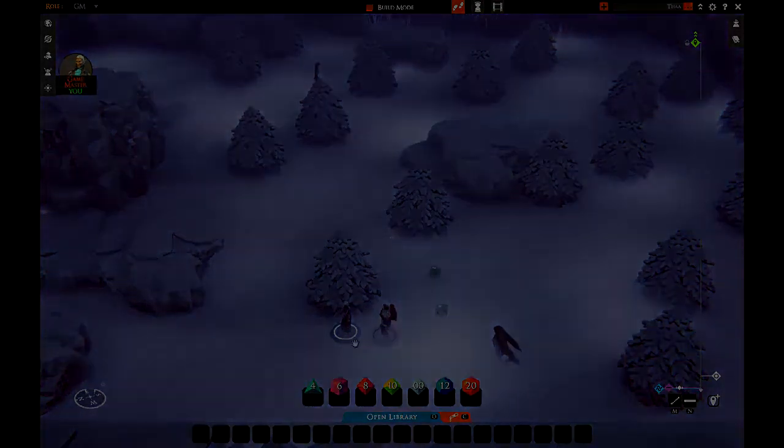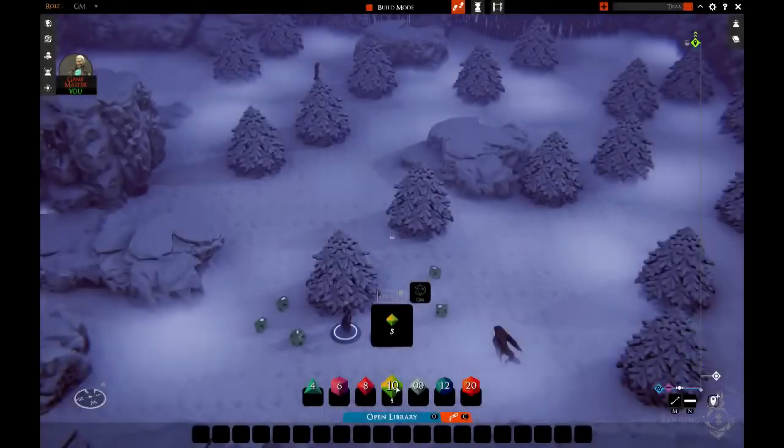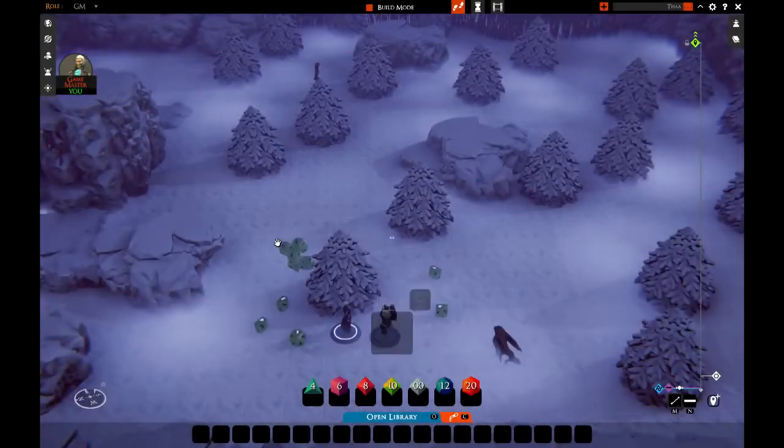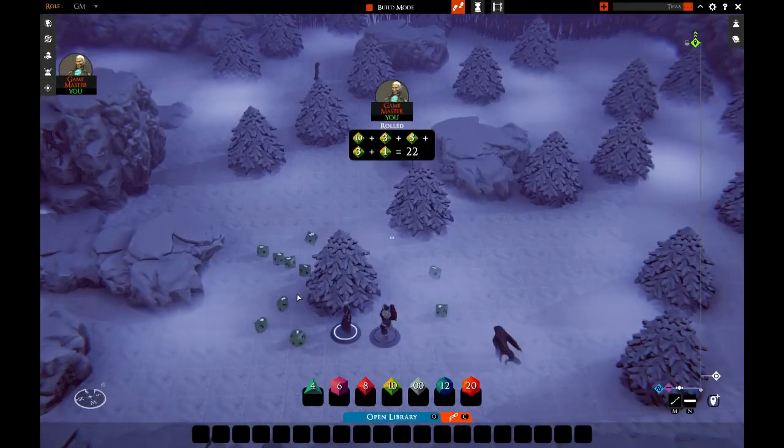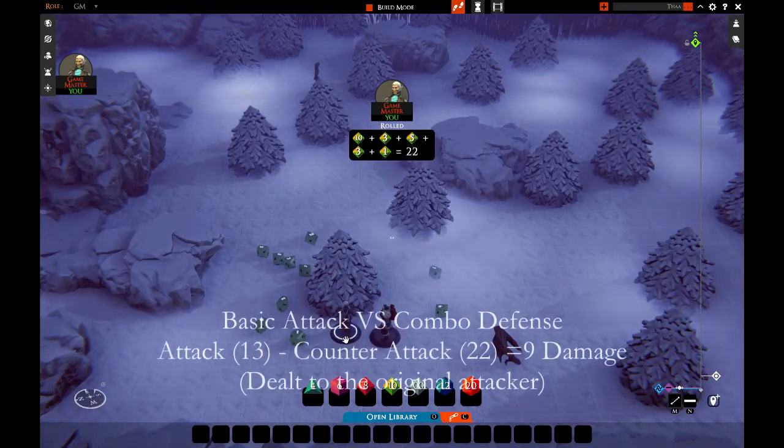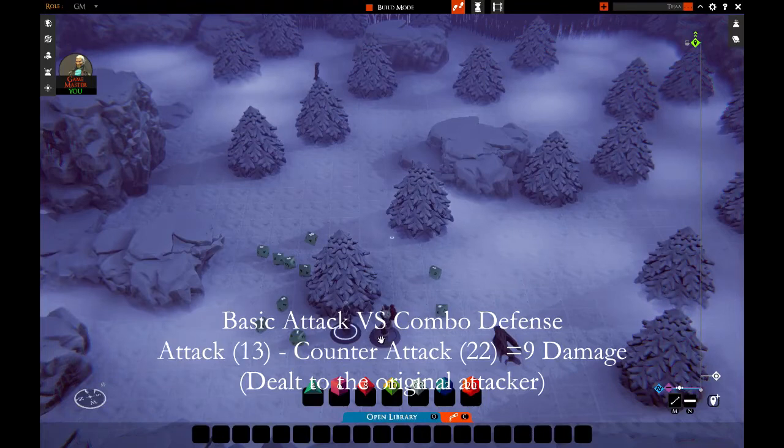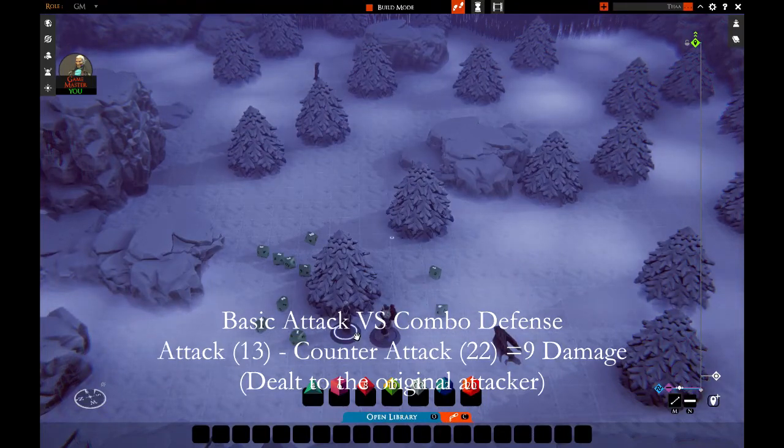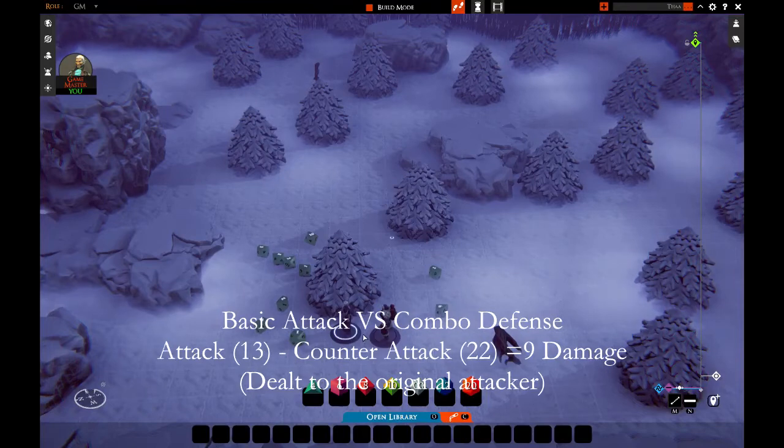This happens on a single roll. Let's say that he rolled 22 against 13. Not only would he dodge the attack, but he would also inflict damage—damage that would result from the difference between the damage. So 22 minus 13, he would take nine points of damage after all.